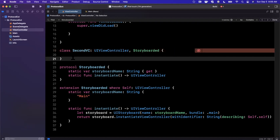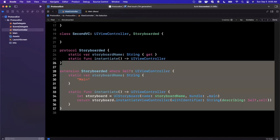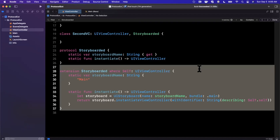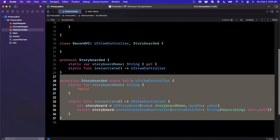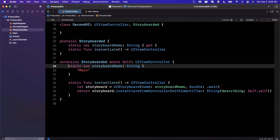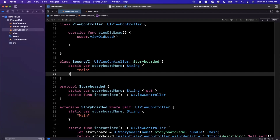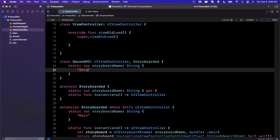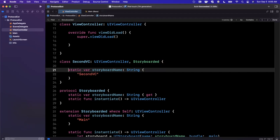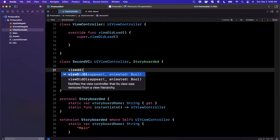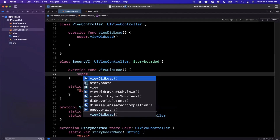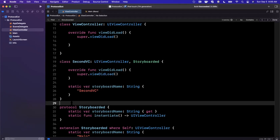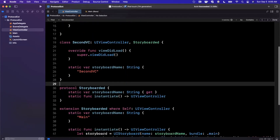Let me uncomment the `SecondVC` conformance. If you do a Command-B now, you won't get an error anymore, because we provided a default implementation of `Storyboarded` for every `UIViewController` type that conforms to it. We can still go ahead and implement these one by one if we need to change the storyboard name per controller. I'll go ahead and set the storyboard name to `"SecondVC"` and also override `viewDidLoad` calling `super.viewDidLoad()`.